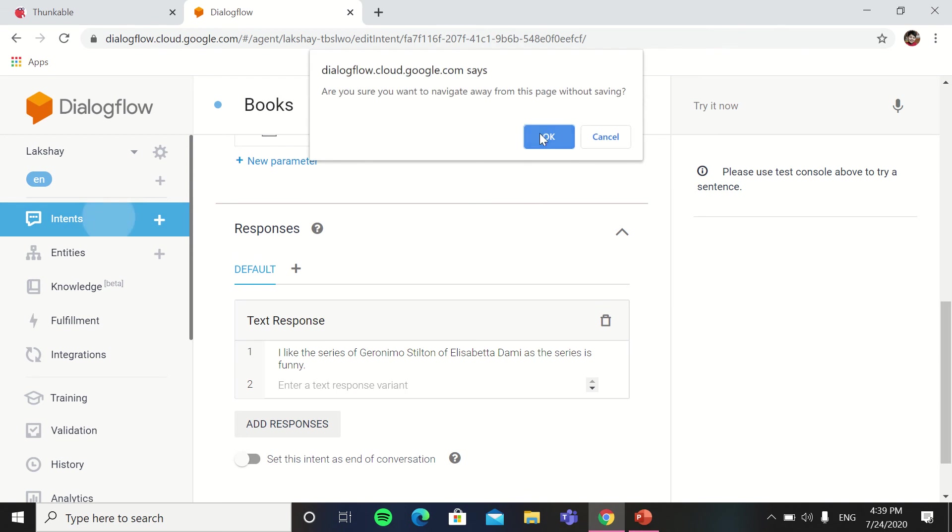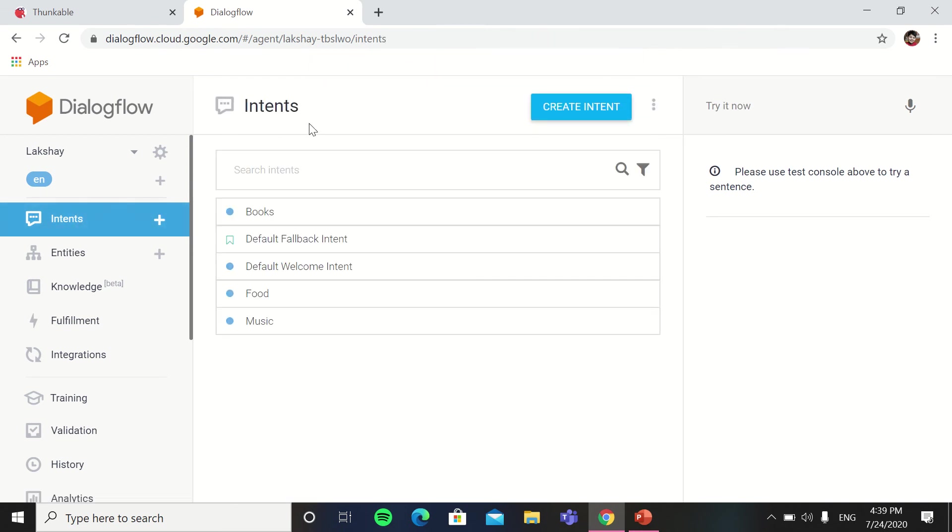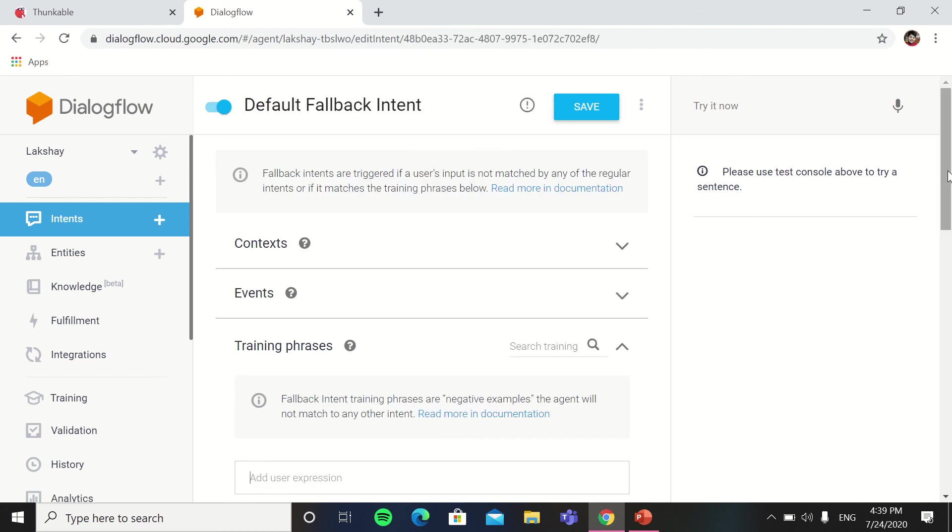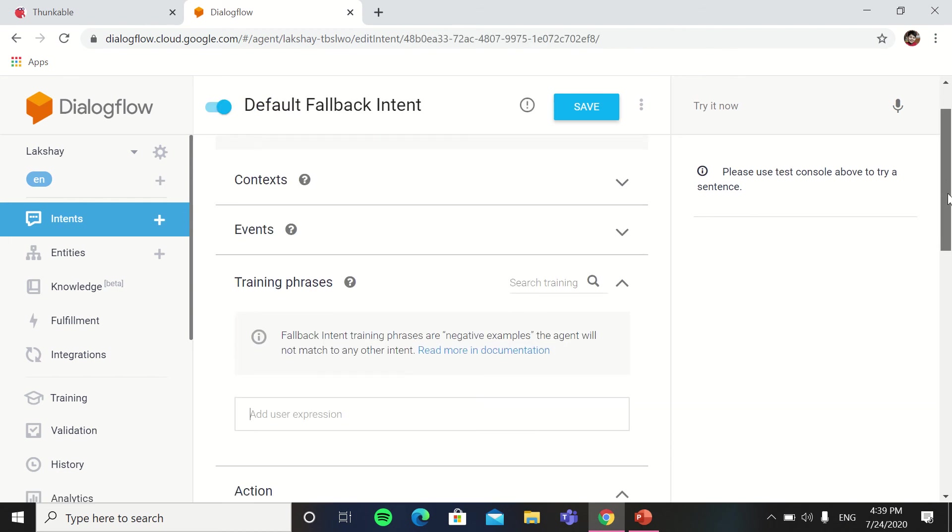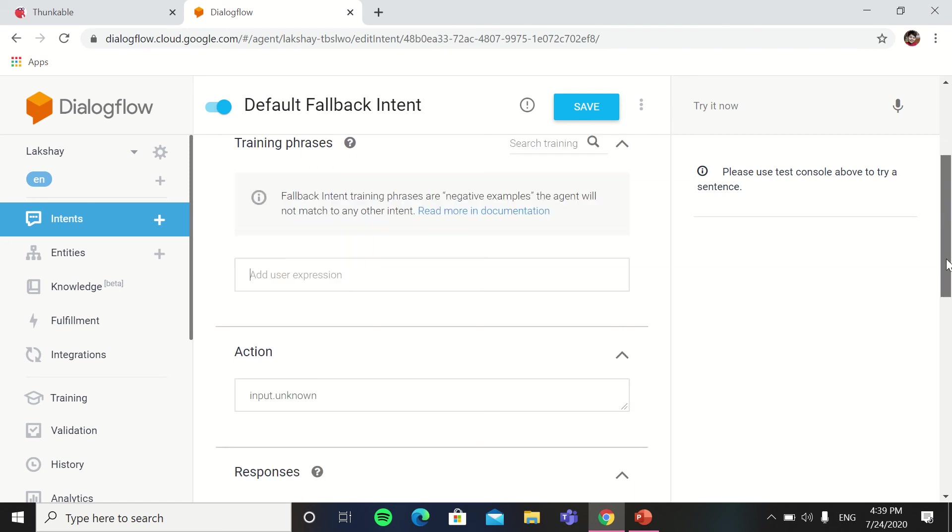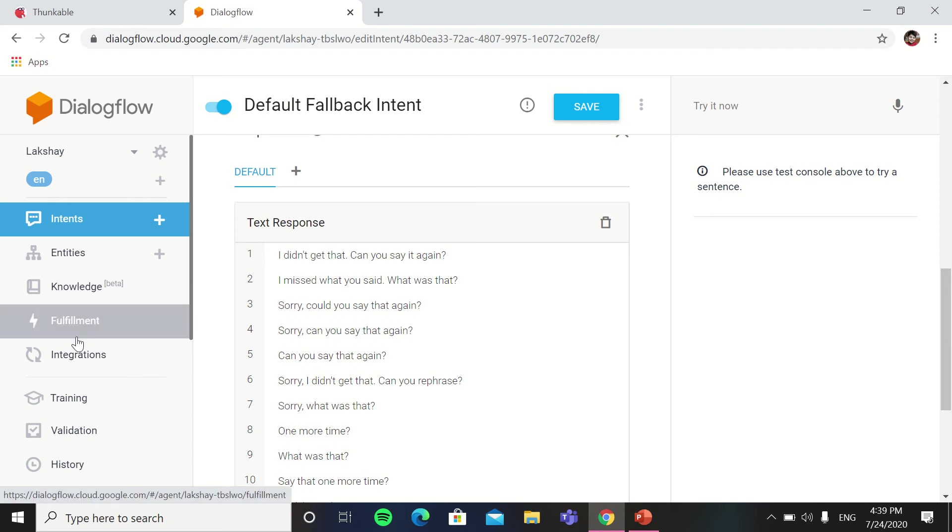So if the user asks something that where are you from, the chatbot doesn't know what will be the answer of this question. So for that it is the default fallback. If it doesn't know an answer, he will say I didn't get that, can you say it again, sorry, could you say it again, I missed what you said, one more time, like this.